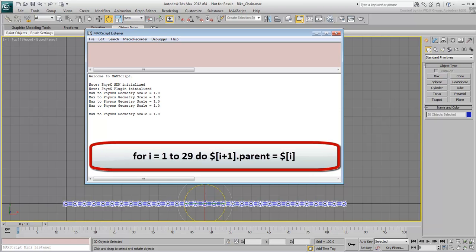But what does it mean? Let's break it down for a second. The first part reads, for i equals 1 to 29 do. This is basically defining a value you named i, it could have been any letter, and i will take on values from 1 to 29.